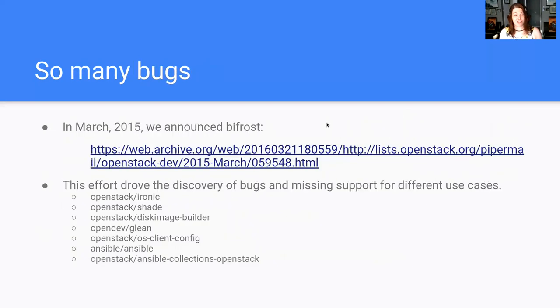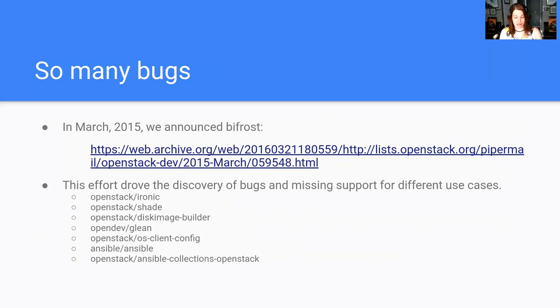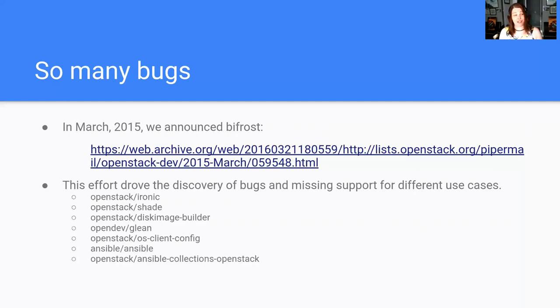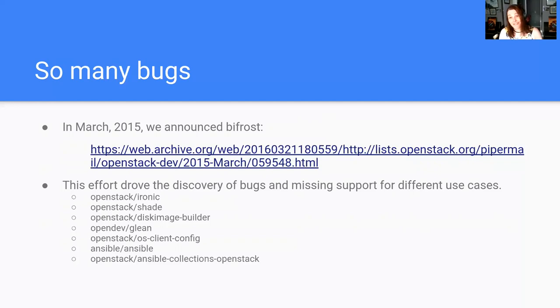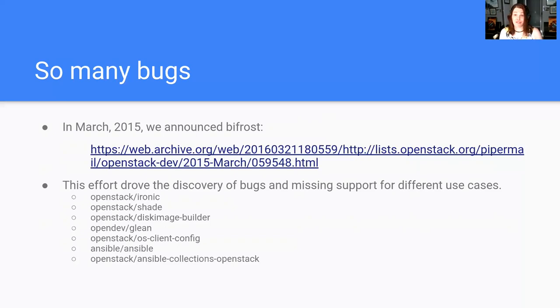In March 2015, which seems like a long time ago and also not a very long time ago at the same time, we announced the creation of this project with the goal of basically trying to contribute and work with other teams. Going back through it, I realized we found bugs in Ironic, Shade, Disk Image Builder, Glean, OS client config, Ansible itself. And our code is now in the Ansible collections for OpenStack, which is a testament to the effort that we've put in.